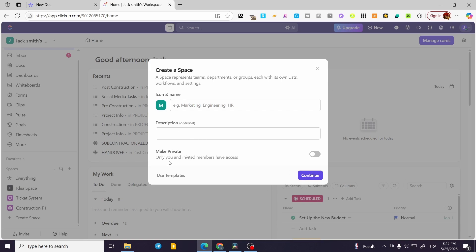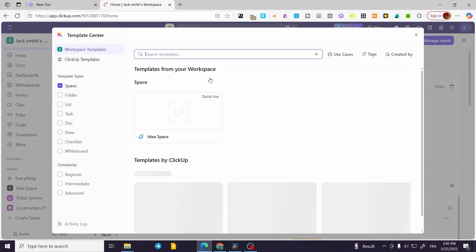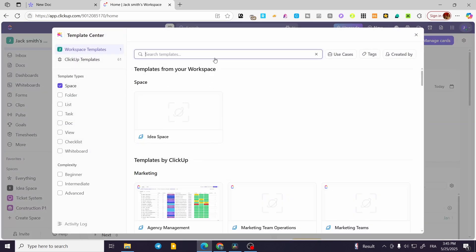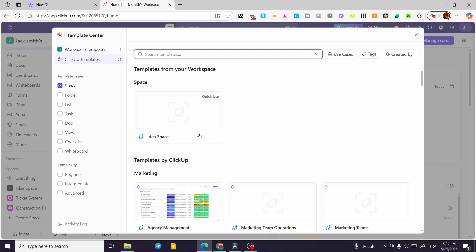Do not make it private unless you want it for yourself. You can also use some templates for these spaces, so you can have a space for whatever you want.